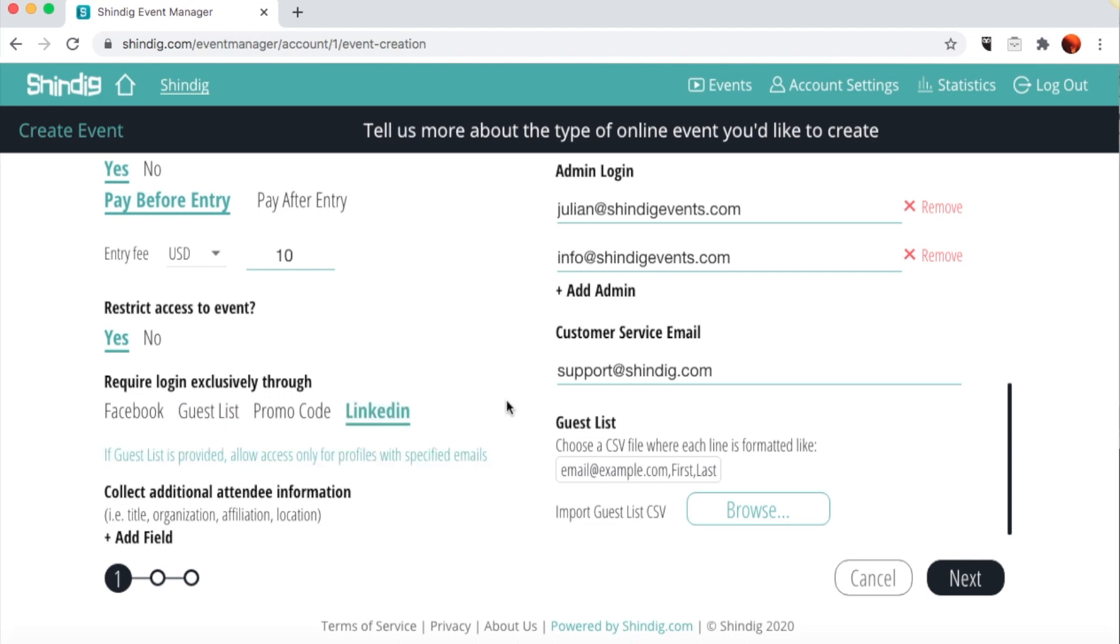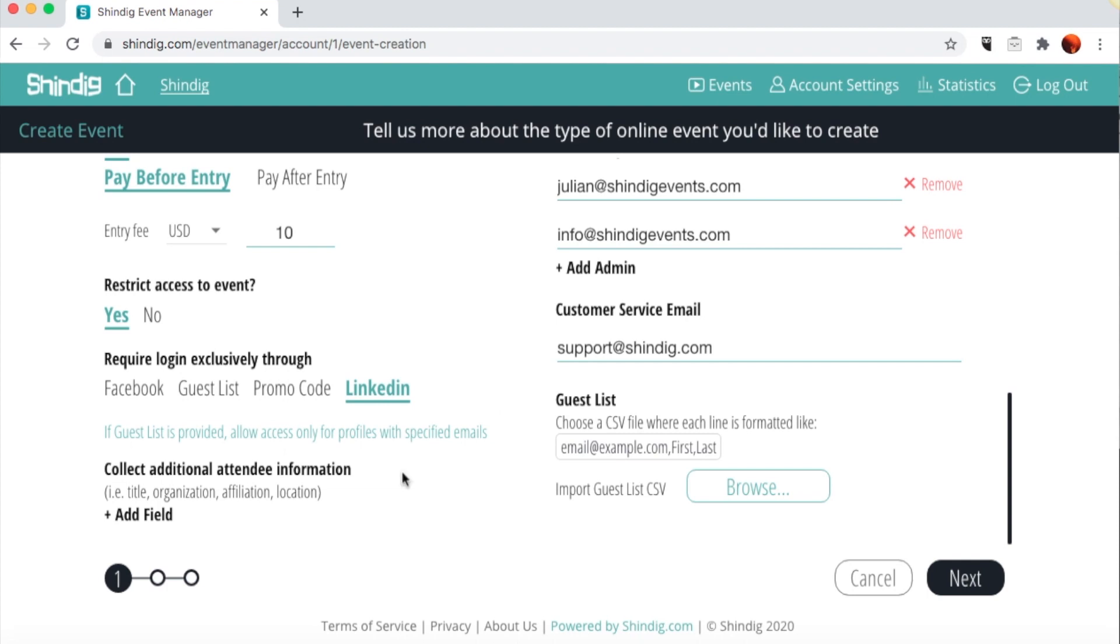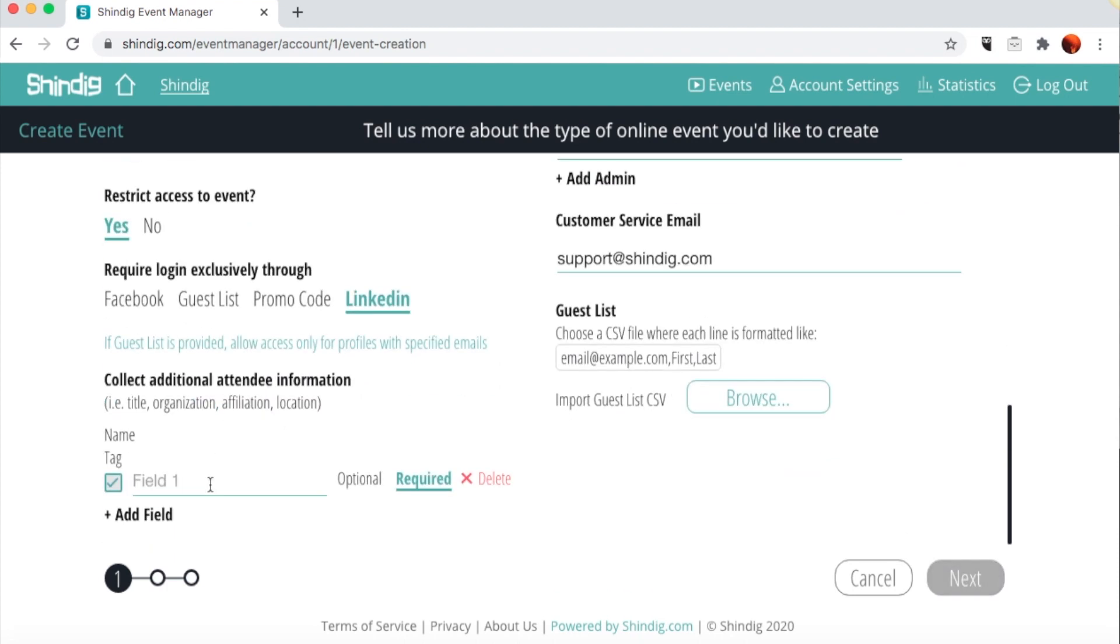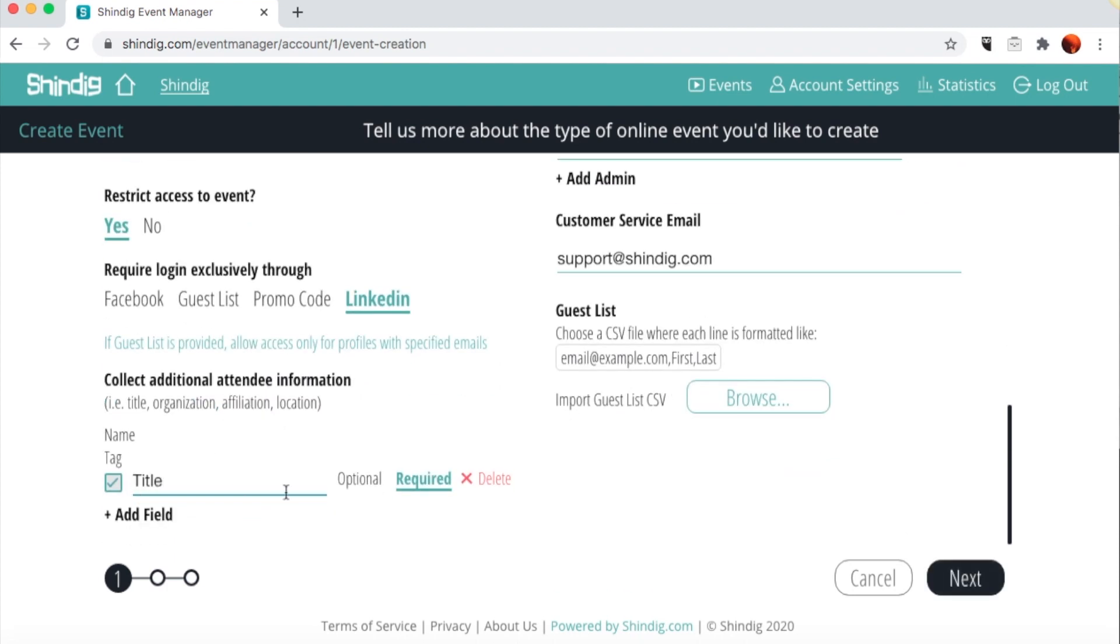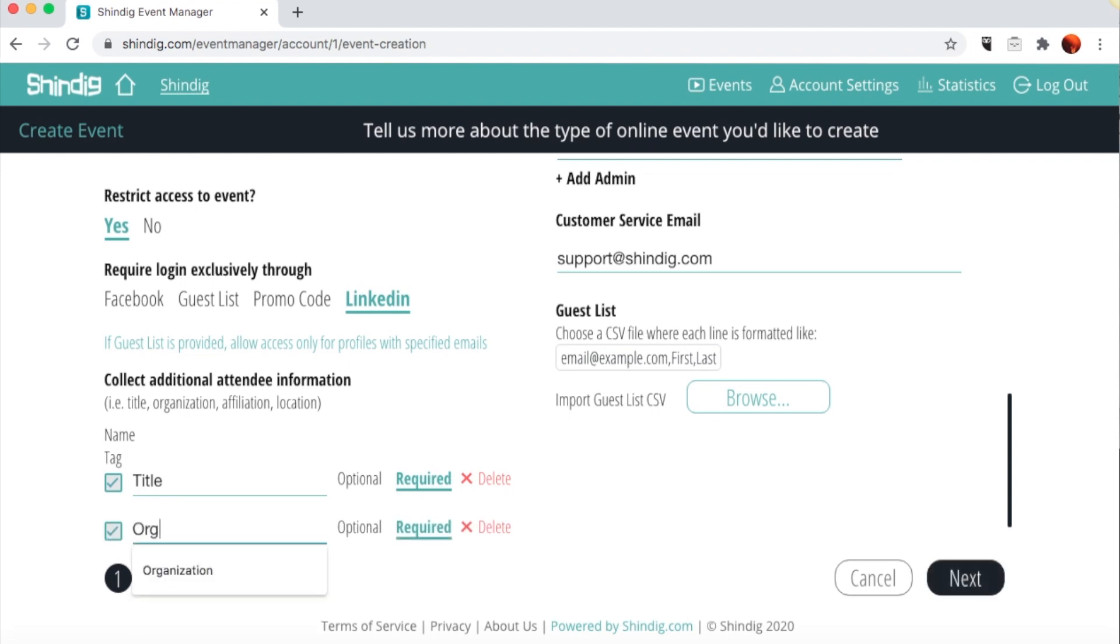To collect additional attendee information, click the Add Field button and type in what kind of information you'd like to collect. You can choose whether these inputs are required or optional and whether they are reflected as a name tag on each attendee's video in the event or only available to the host. This metadata will also be available to you on the Attendance Statistics Dashboard along with attendee name, email, time of entry and departure, and other actions taken by the attendee.